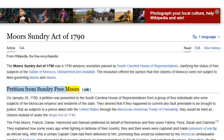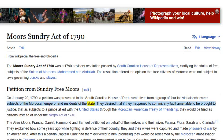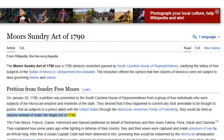On January 20, 1790, a petition was presented to the South Carolina House of Representatives from a group of four individuals who were subjects of the Moroccan Emperor and residents of the state. They desired that if they happened to commit any fault amenable to justice, that as subjects of a prince allied with the United States through the Moroccan American Treaty of Friendship, they would be tried as citizens instead of under the Negro Act of 1740.